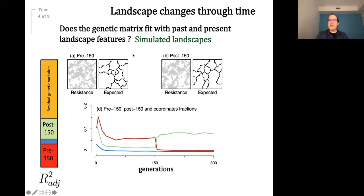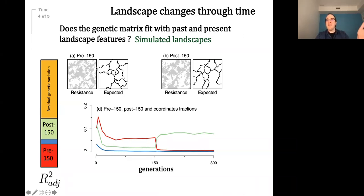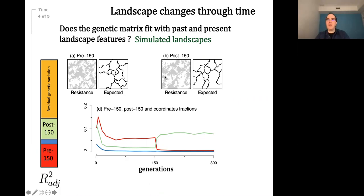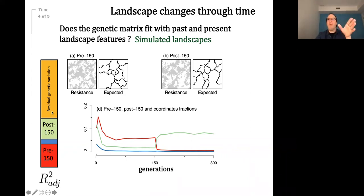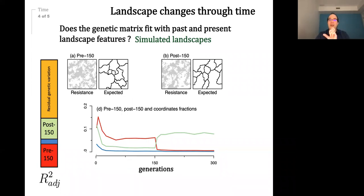We also did simulations where we simulated data using a past landscape configuration, then changed the landscape over time, and let genomic evolution happen. We wanted to detect whether our tools — Moran's eigenvector maps and variation partitioning — allow us to determine whether there's more variation linked to the past configuration, the present, or a mix of the two.